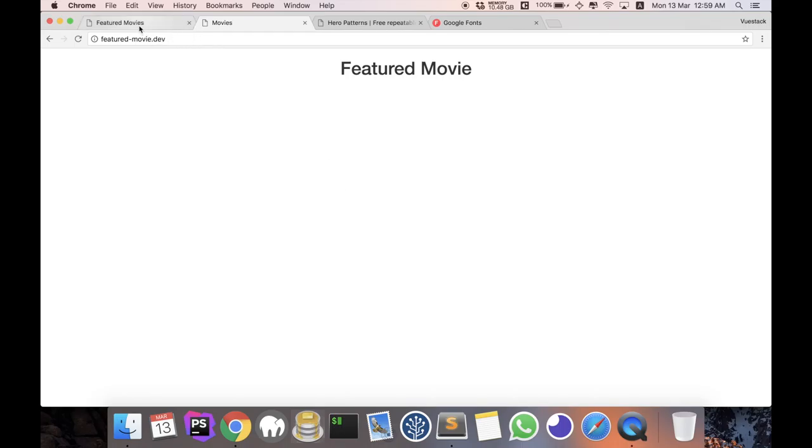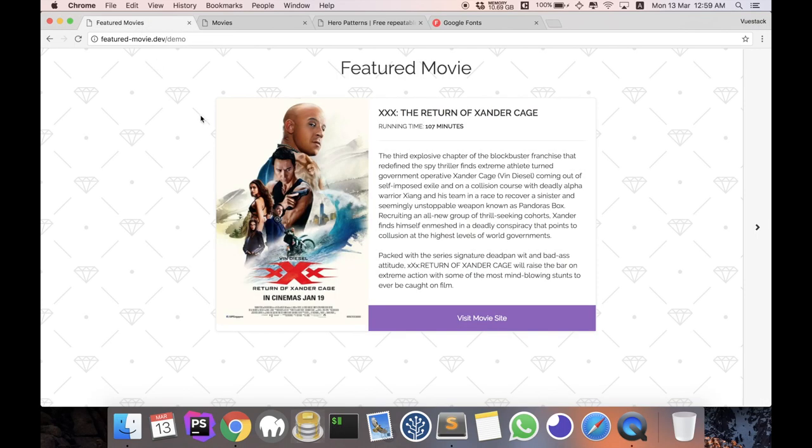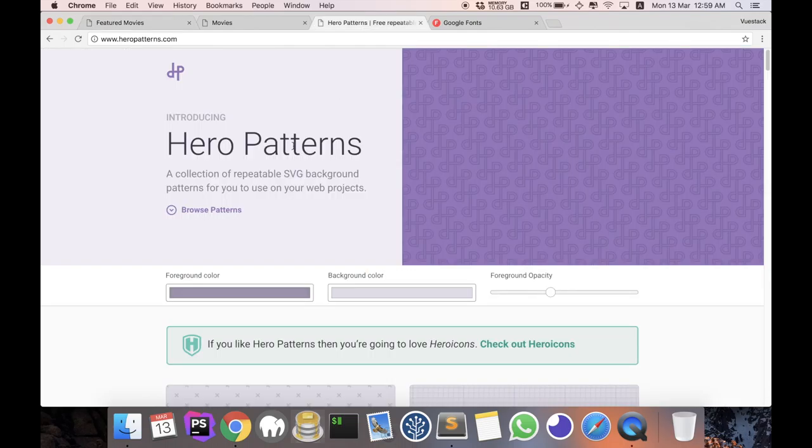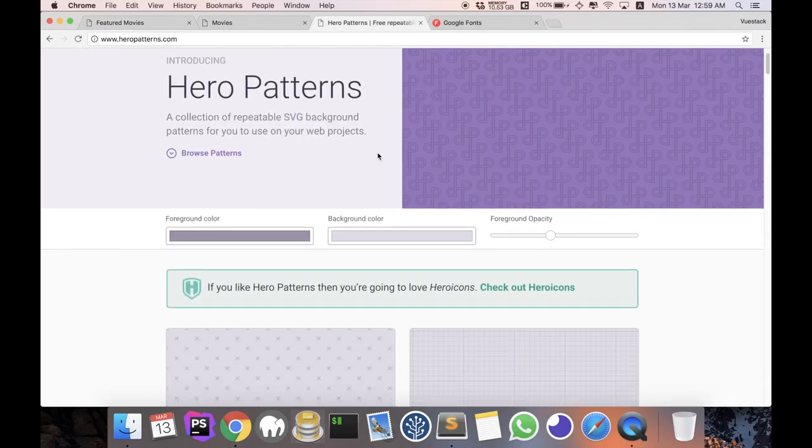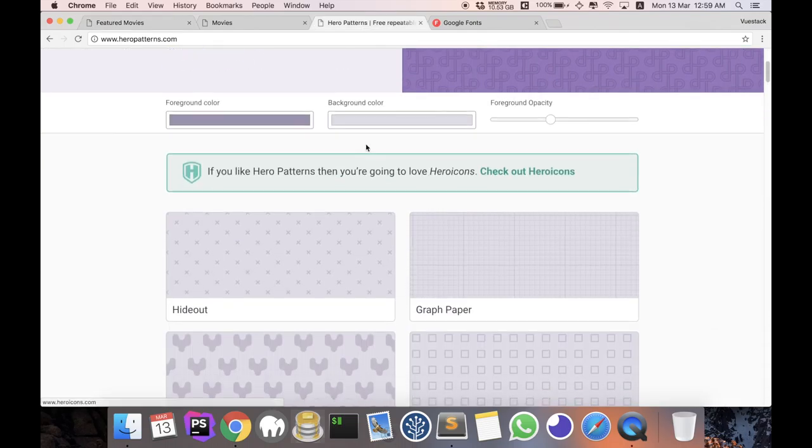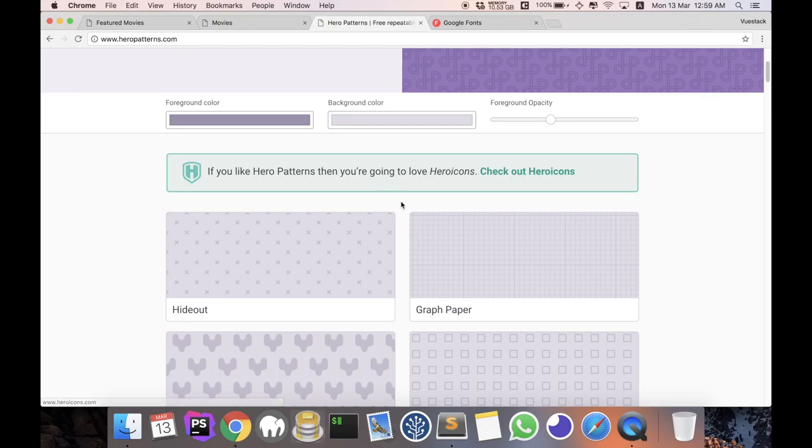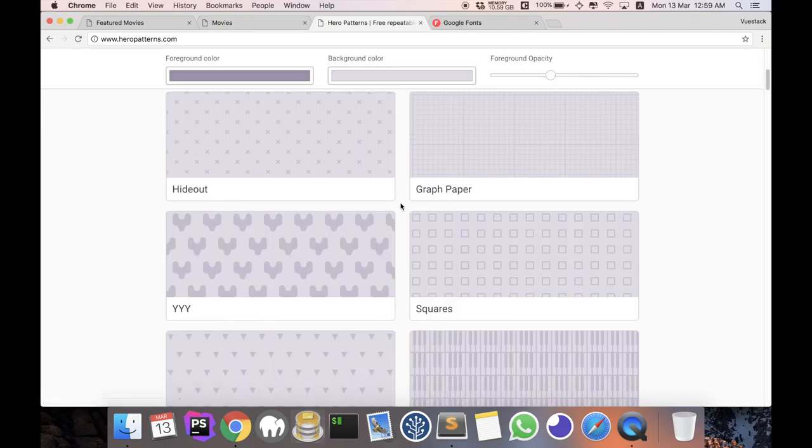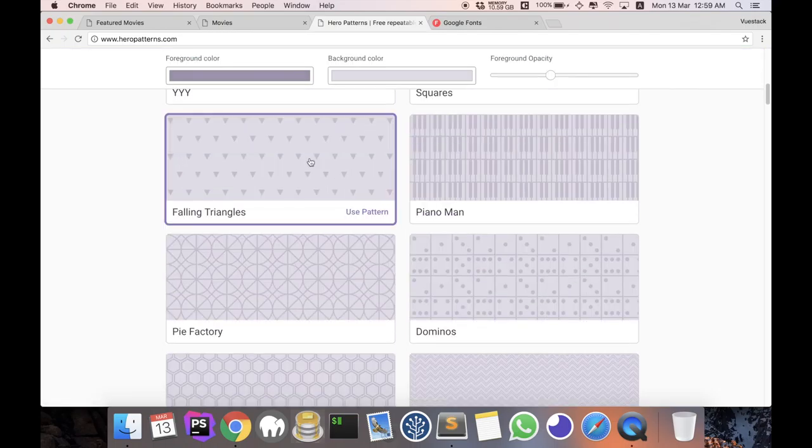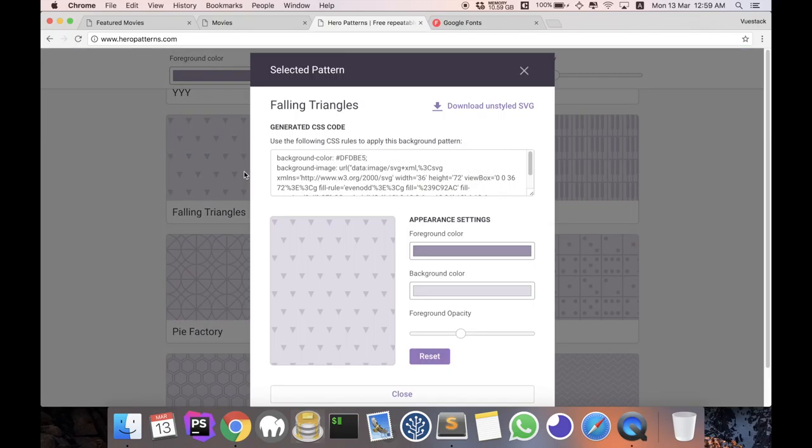So let's see what we have to do first. I can see there is a background as well as the font that I use, which is called Raleway. So going to hero patterns, this is the website that I've been using for all my patterns. It is very good, you should give it a try. It is so easy to use - all you have to do is choose one pattern that you like, click on it,